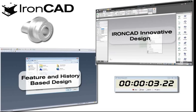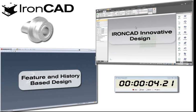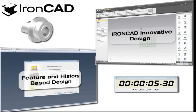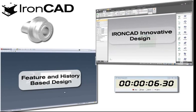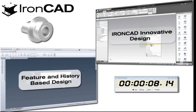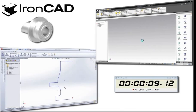On the right side of the screen is IronCAD, and on the left side is one of the mainstream feature history-based CAD systems.